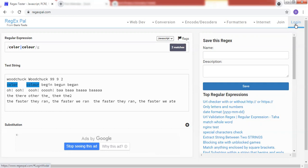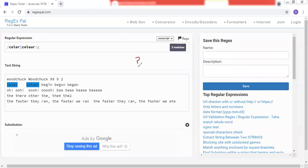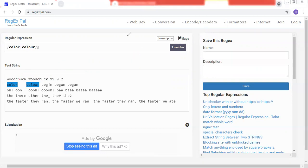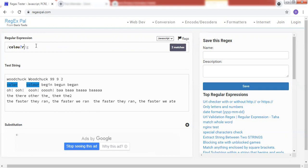Next, we discussed the question mark operator. What does the question mark do? It makes a character or sequence of characters optional — the character can occur or not occur. For example, if I write C-O-L-O-U-R with a question mark after U, it says U is optional. So the regular expression 'colou?r' will match both 'color' and 'colour'.